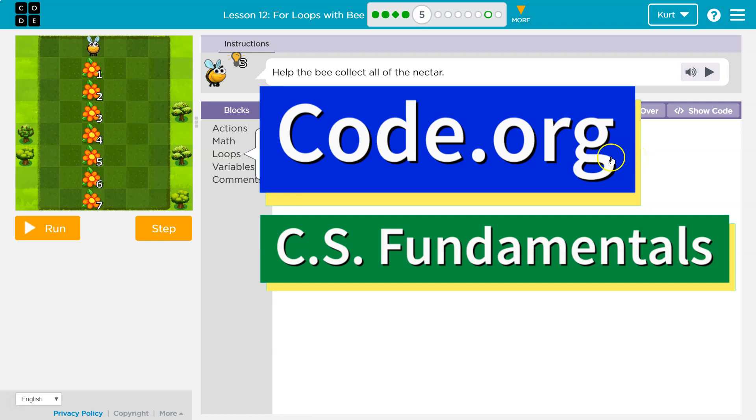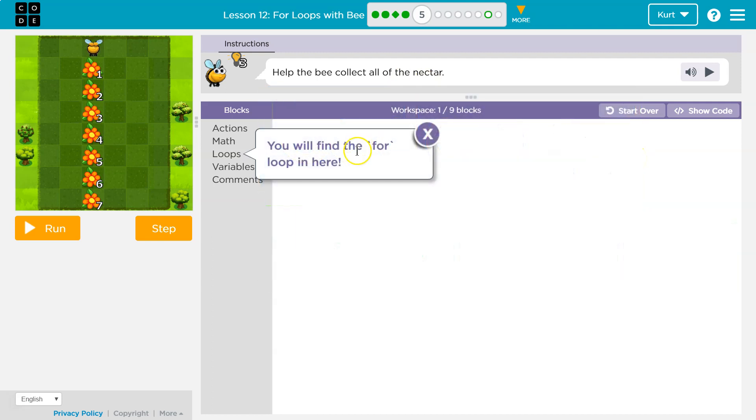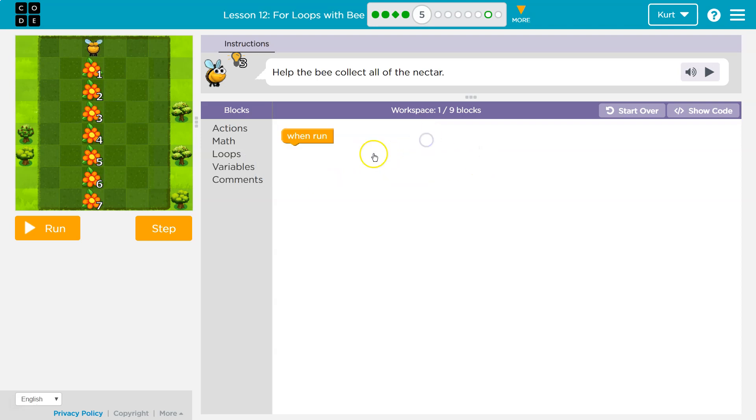This is code.org. Let's see what you're doing. Help the bee collect all the nectar. You will find the for loop in here. Oh good, our new for loop. Super useful in programming.